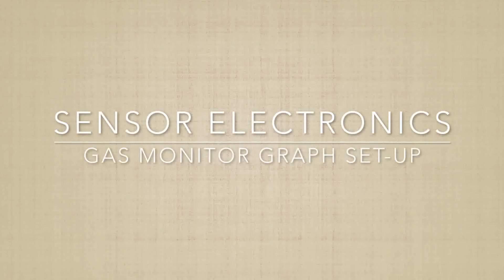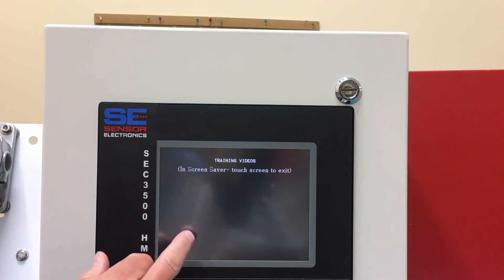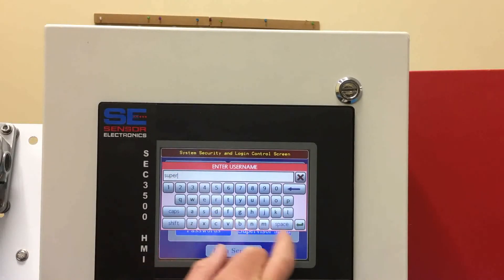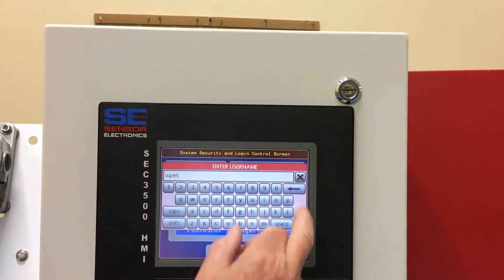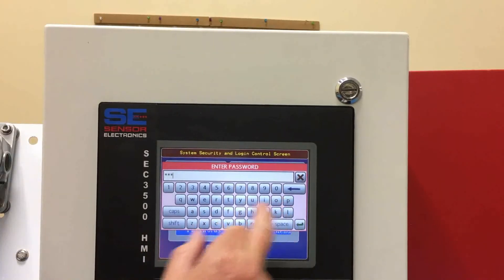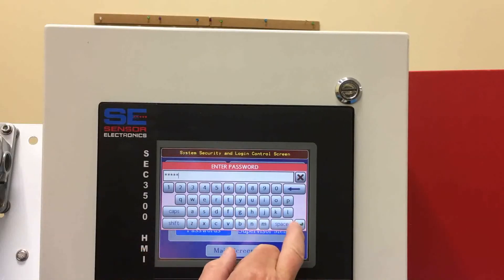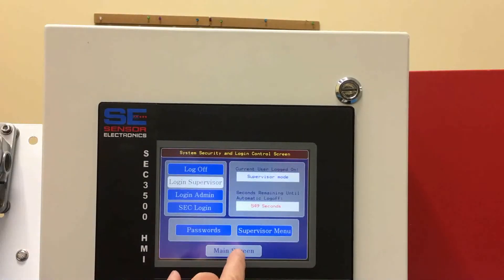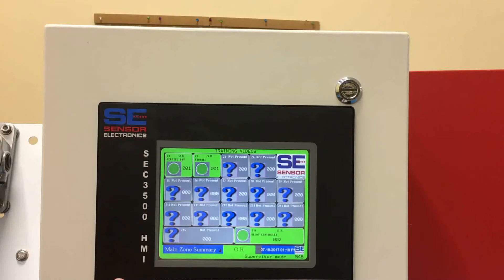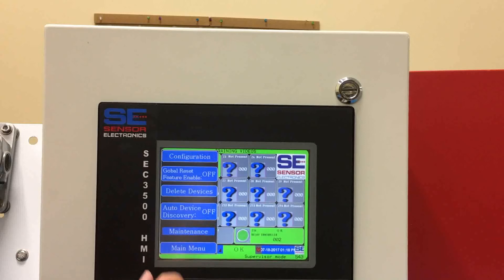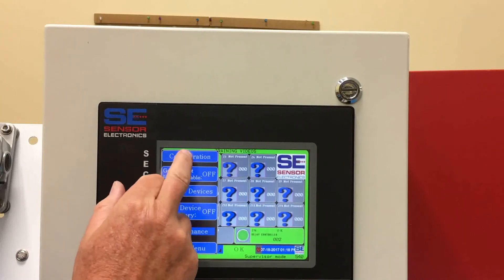In this video, we'll be showing how to set up the data logging on the SEC 3500 controller. First you'll have to log in, and go to the menu button, go to supervisor menu, go to configuration.